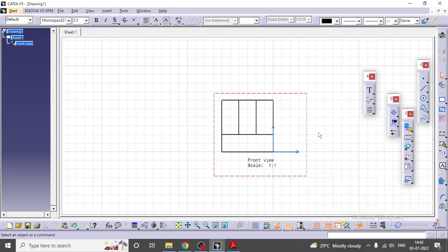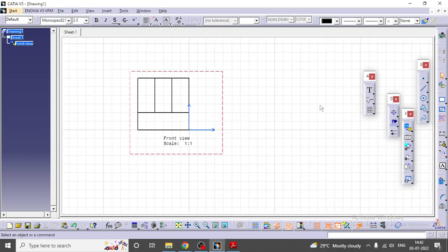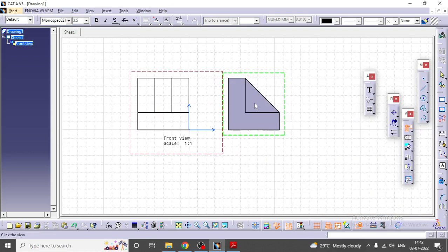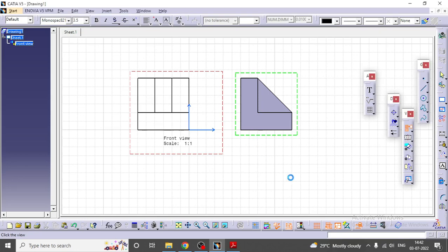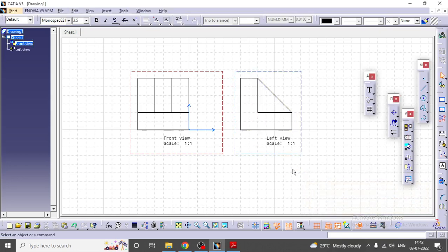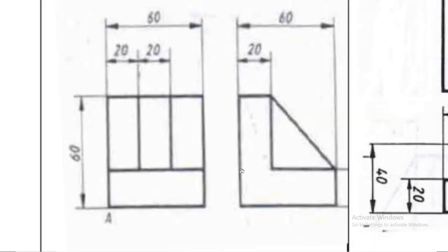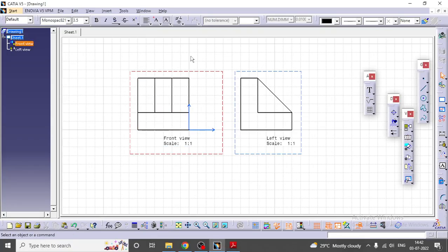In this case you have to draw the projection view, that too a left side view. This is the left view. See, the same views you are getting here.